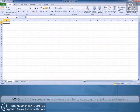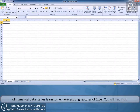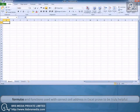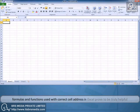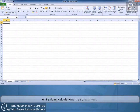MS Excel 2010 is a spreadsheet software used for calculations, presentations, and analysis of numerical data. Let us learn some more exciting features of Excel. You will find that formulas and functions used with correct cell address in Excel prove to be truly helpful while doing calculations in a spreadsheet.